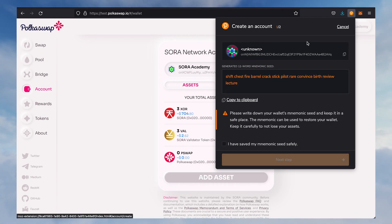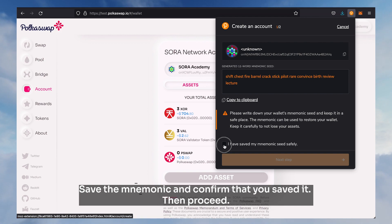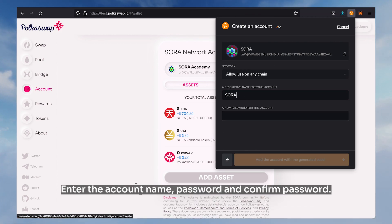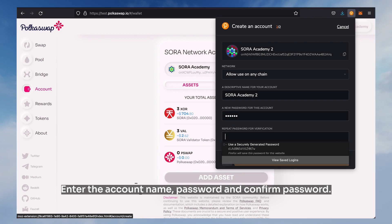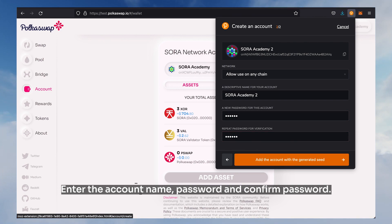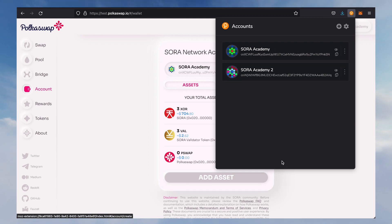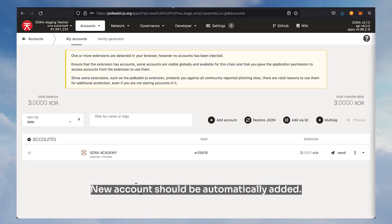Open the Polkadot apps plugin and click create new account. Save the mnemonic and confirm that you saved it, then proceed. Enter the account name, password, and confirm password. Copy the newly created account address and click the send button — the new account should be automatically added.